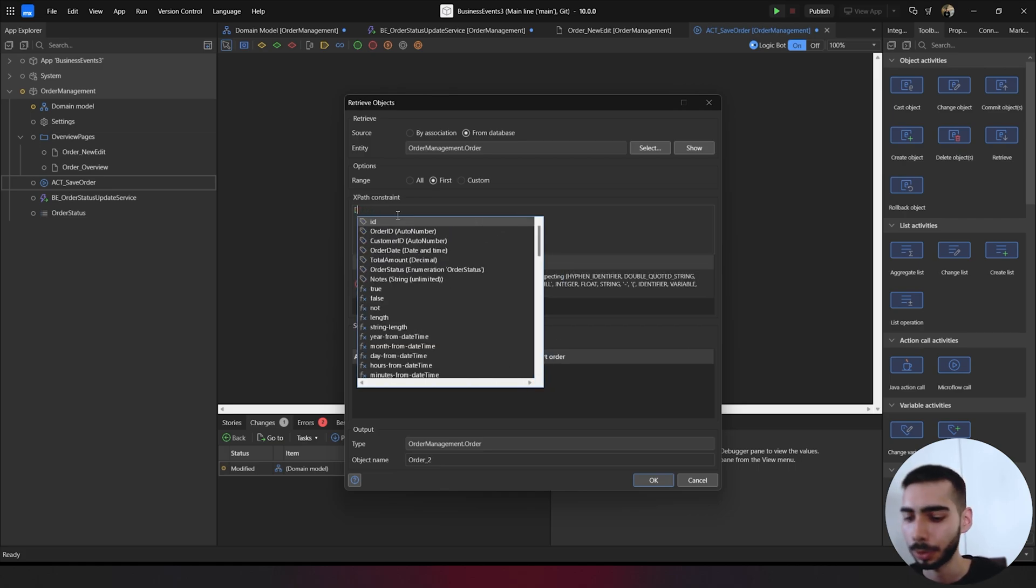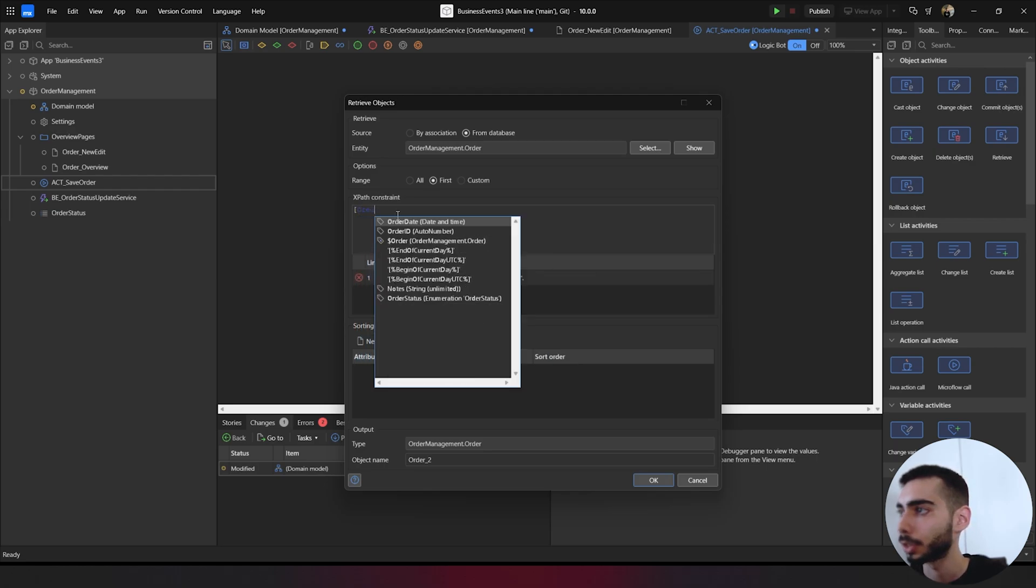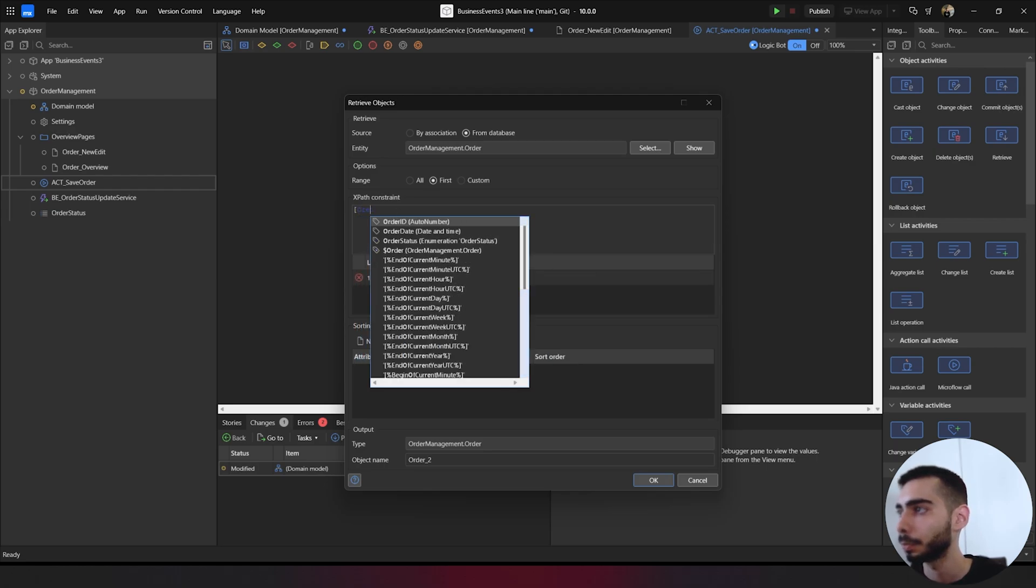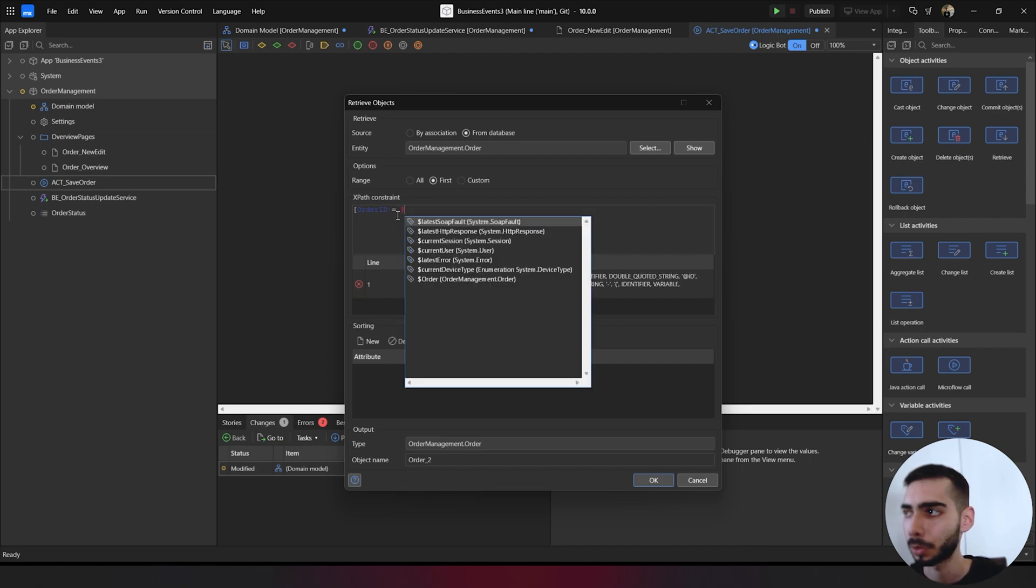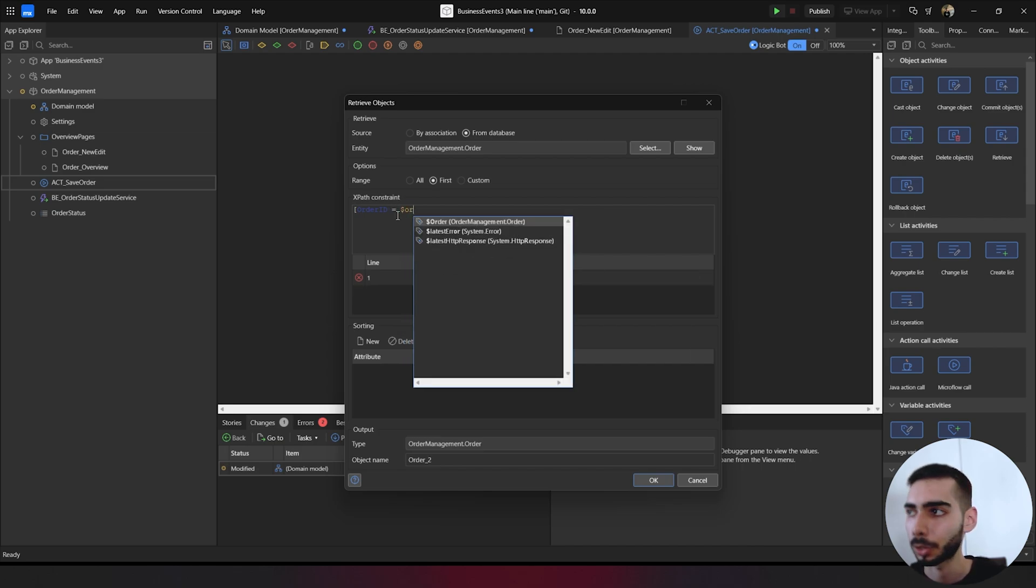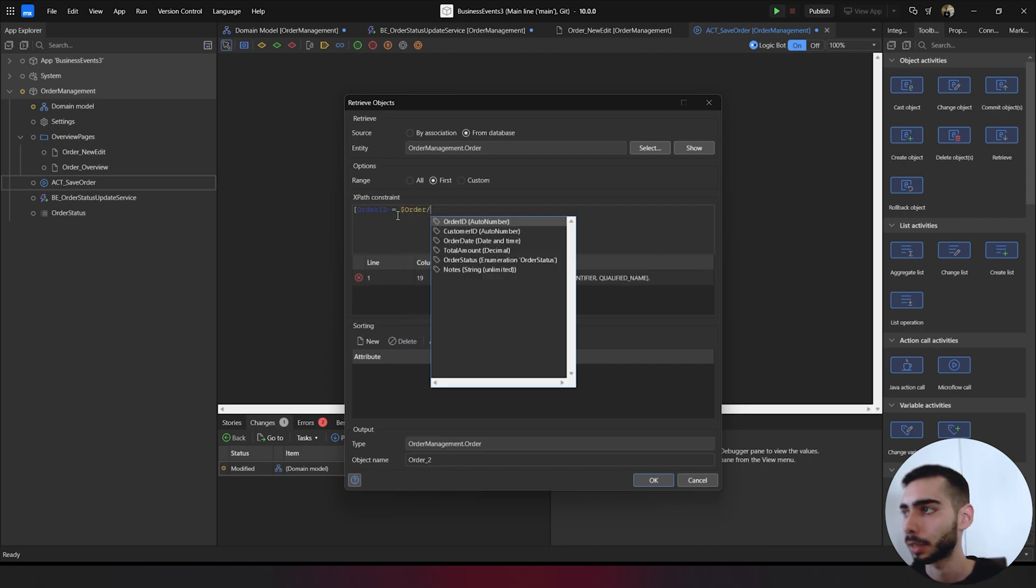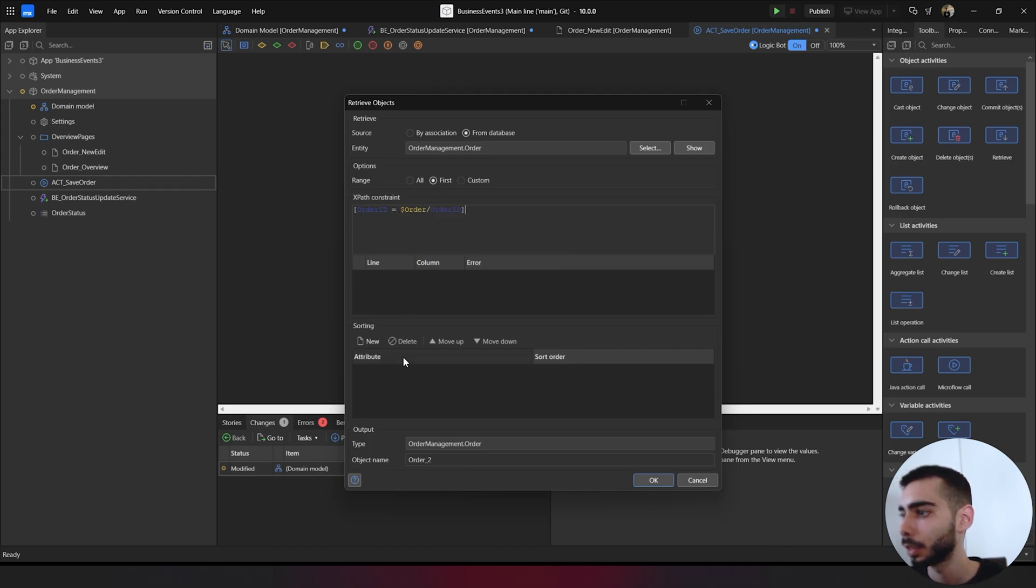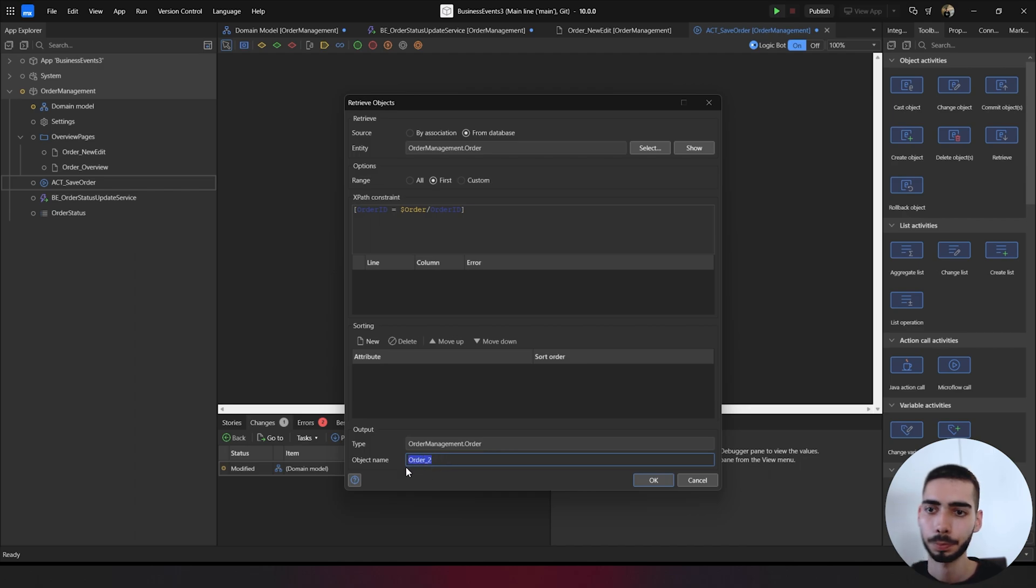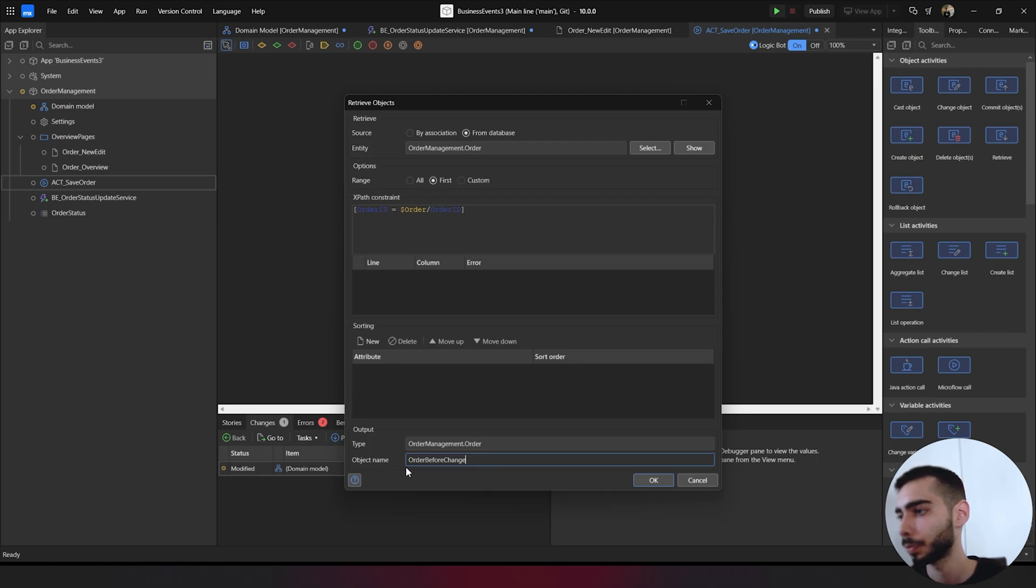Without the dollar sign. So order ID, select order ID. It's equal to order slash order ID. We can also change the object name to order before change. Click OK.